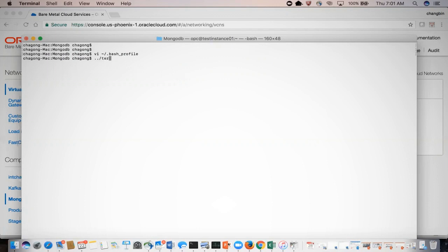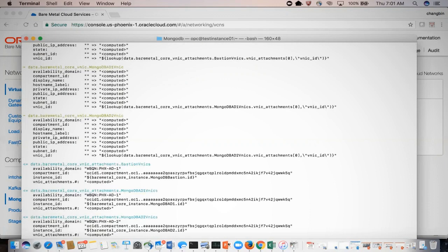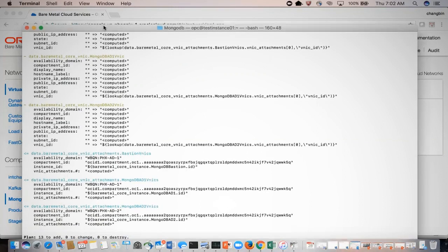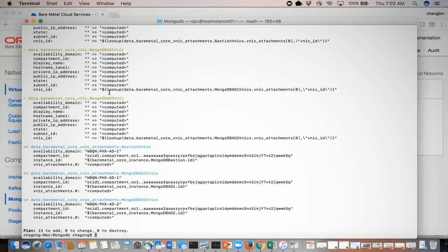Once the environment variables are set up, it is very easy to use Terraform to kick off the deployment. The first command we will use is terraform plan. Before doing the actual deployment, you can review your plan — this is a blueprint of what will be created. Here you can see that we plan to add 13 objects into the system.